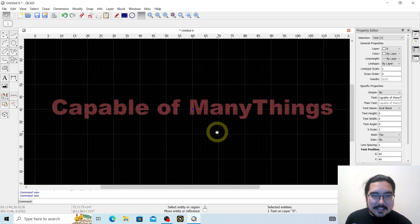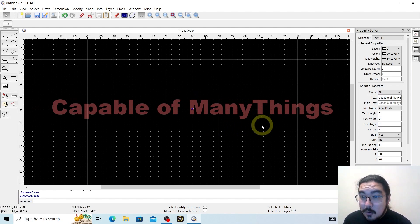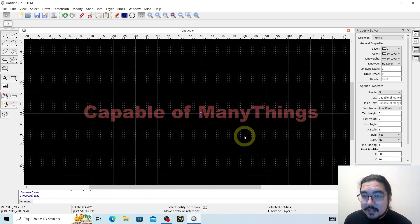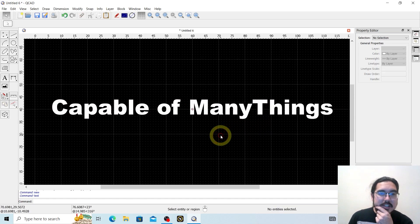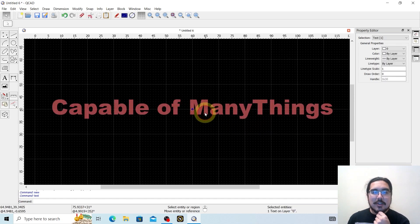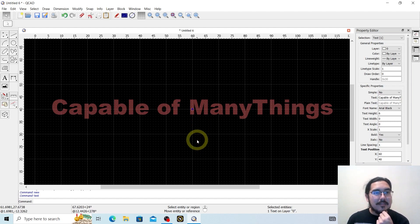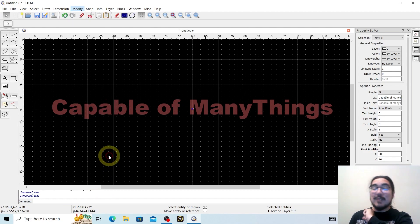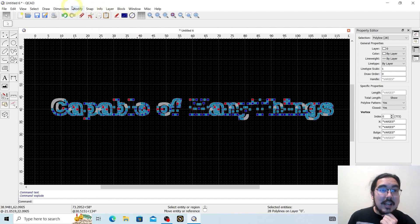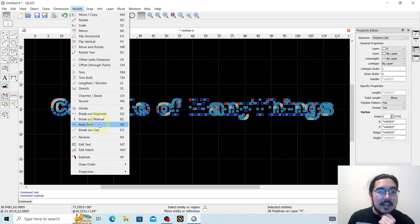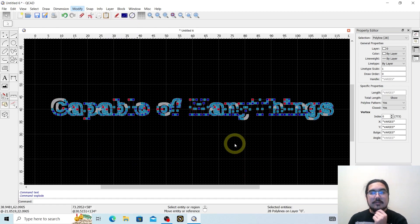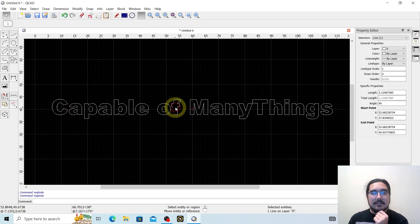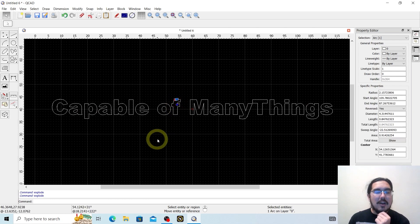We've selected our text — this is going to be 'Capable of Many Things.' We can do a couple of different things here, but we're going to need to start stacking some letters to make this beautiful sign. First thing we do with text is go to Modify, hit Explode. And we've exploded it. Now we hit Modify and Explode again. And I think that worked — fantastic.